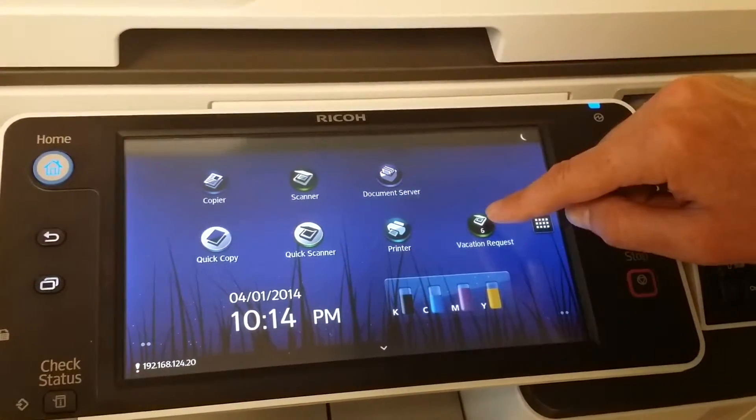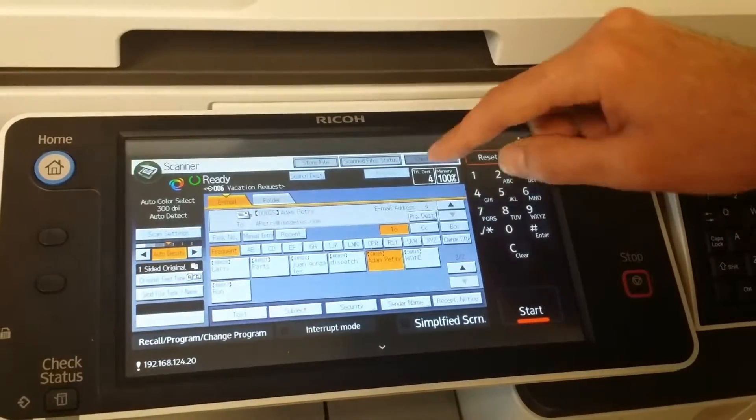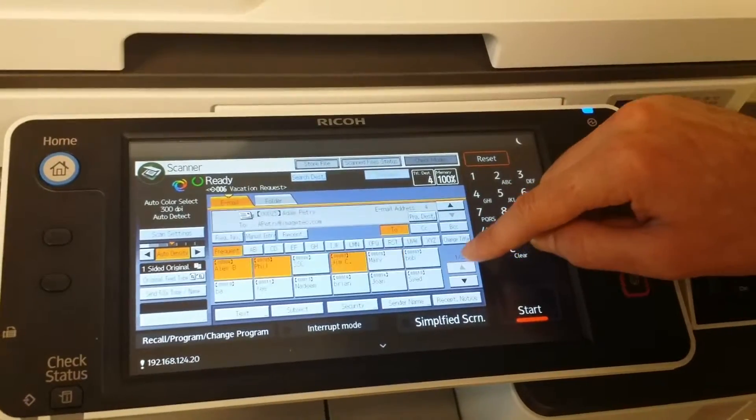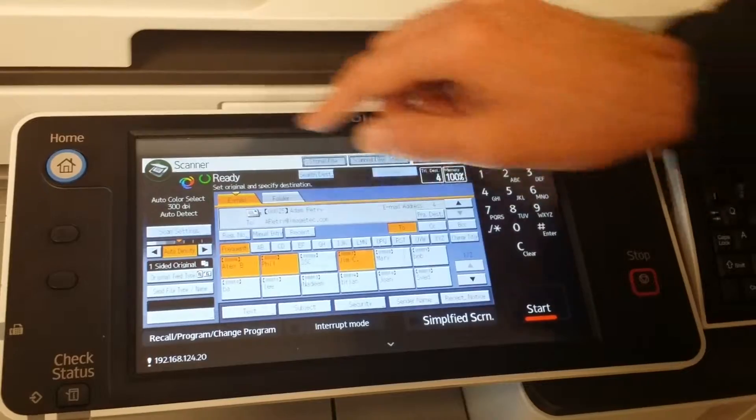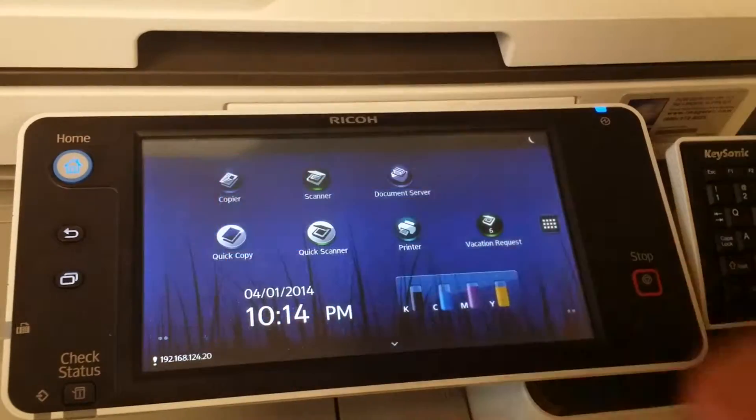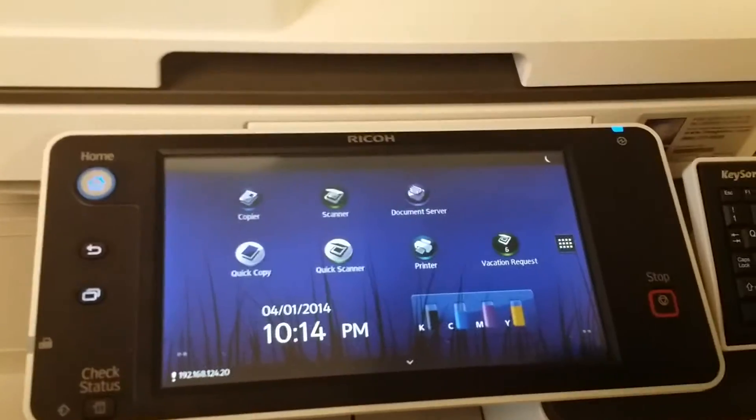When you press it, all of the people will be chosen and all of your settings will be there. That's the end of this demo. Thank you for watching.